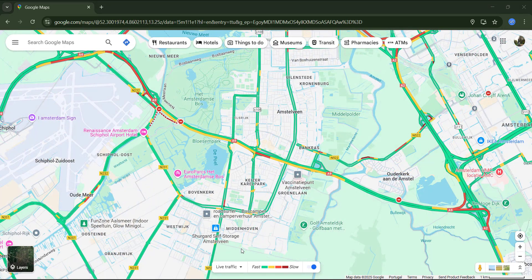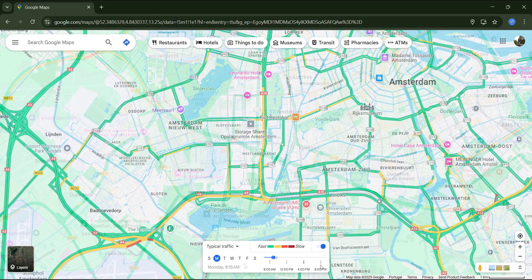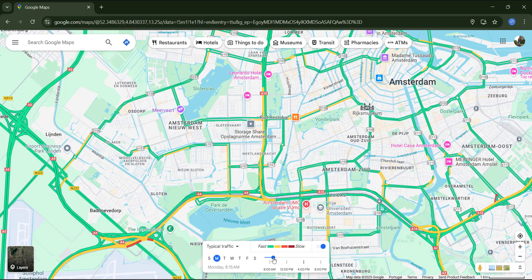By default, the traffic shown on Google Maps is live, and Google gets this data from drivers using smartphones with location services enabled. There can also be other sources like traffic sensors and historical data. In case you want to check the average traffic, you can switch to typical traffic and choose the day of the week and time. For example, around 8 and 9, there are slower roads because it's when people usually go to work, then in the middle of the morning the traffic is more fluent.